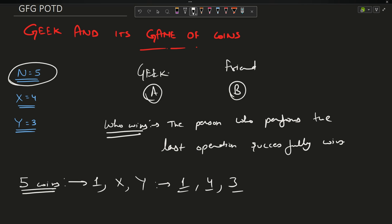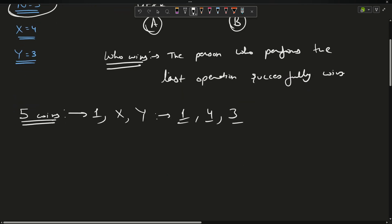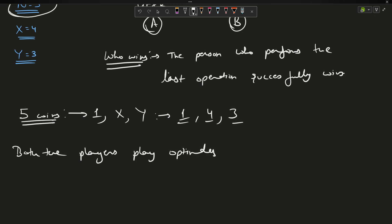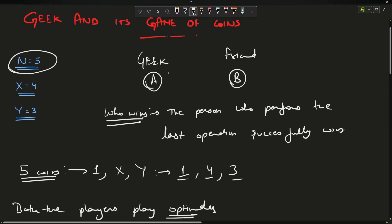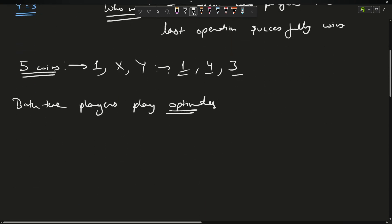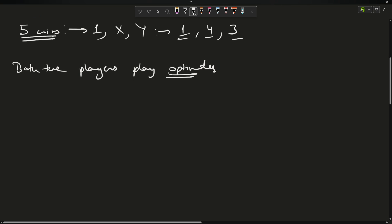Both players play optimally — no one plays to lose. The question is: for the given scenario of N, X, Y, does Player A win? If yes, return true; if no, return false. How will you solve it?